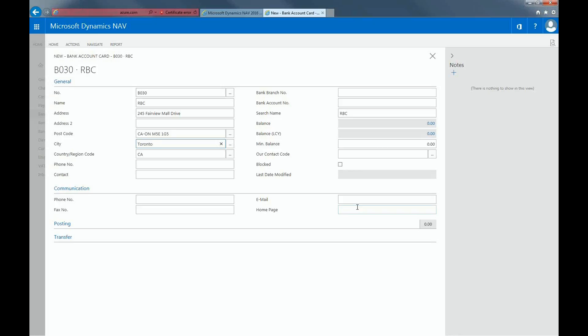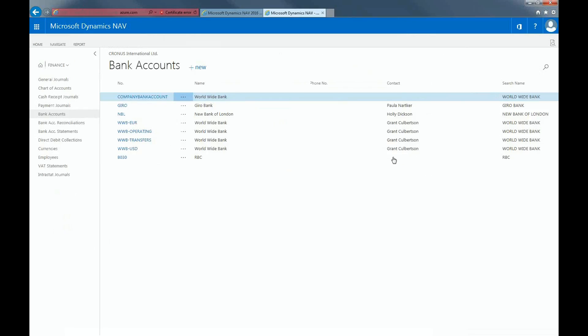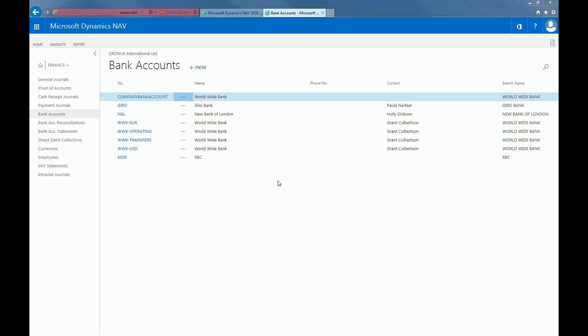Close the window when you're finished inputting all the information. You can now see that an RBC account has been established, as an example.